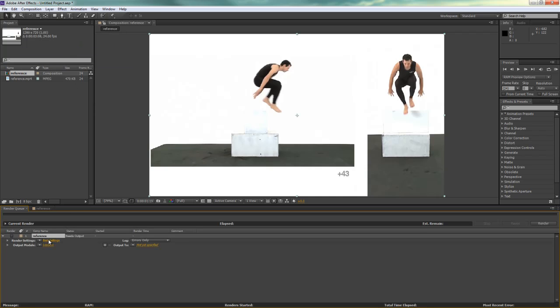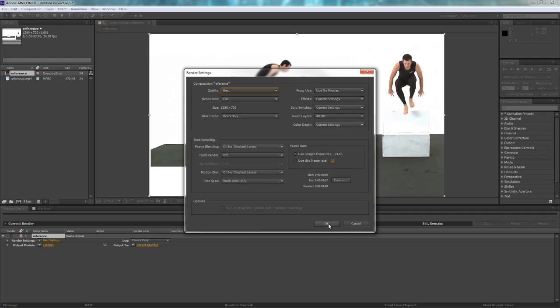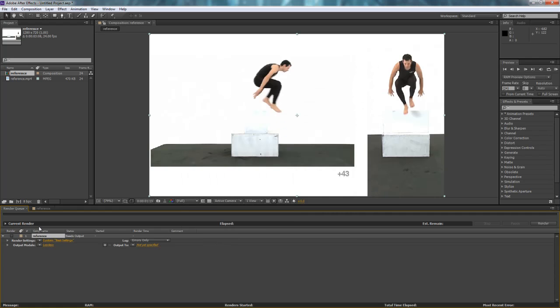and now you get all these render settings. So just to double-check and make sure all the settings are correct, under Render Settings, I'll click that, Best Settings, and I'll see Best Quality, Resolution is Proper. I want to make sure it's Use Comp's Frame Rate 24 FPS. I'll hit OK.